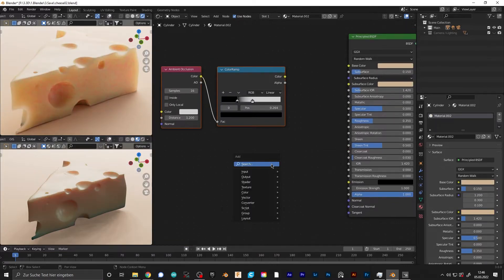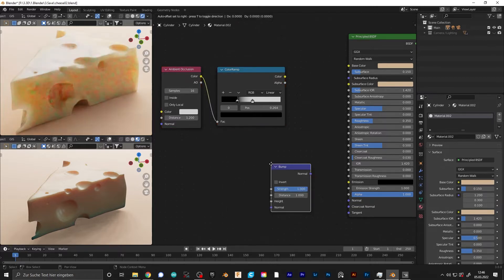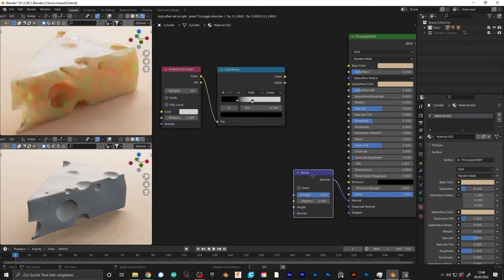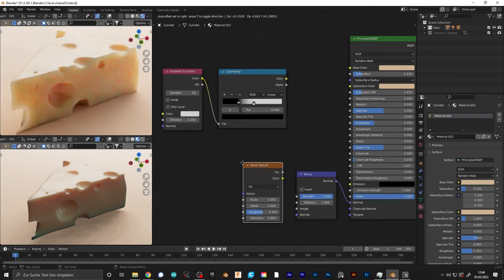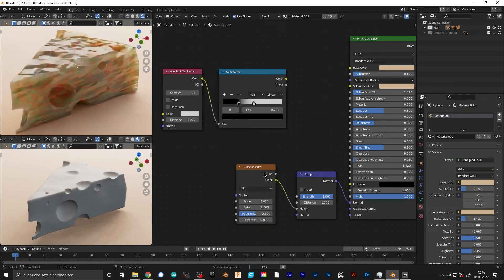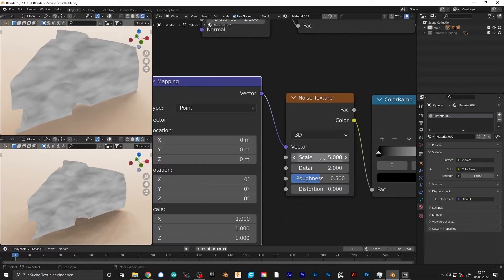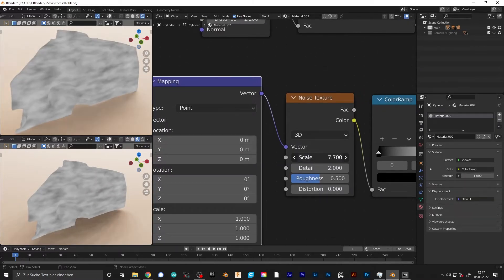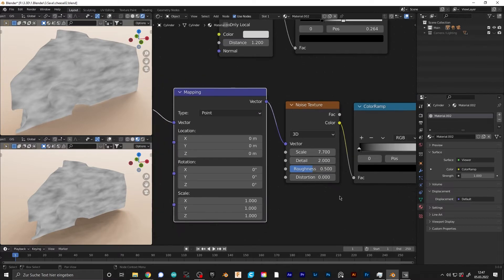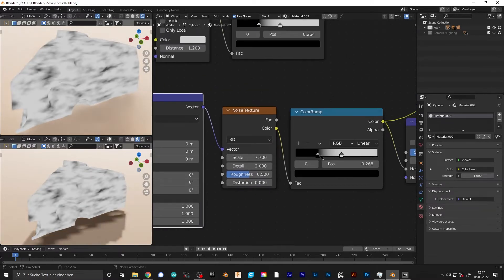We want some bump and some streaks where the cheese was cut, because cheese never looks this perfect. Start by adding a bump node and add a noise texture. Add a color ramp in between, play around with the noise texture, and change the contrast with the color ramp so you get some nice streaks.